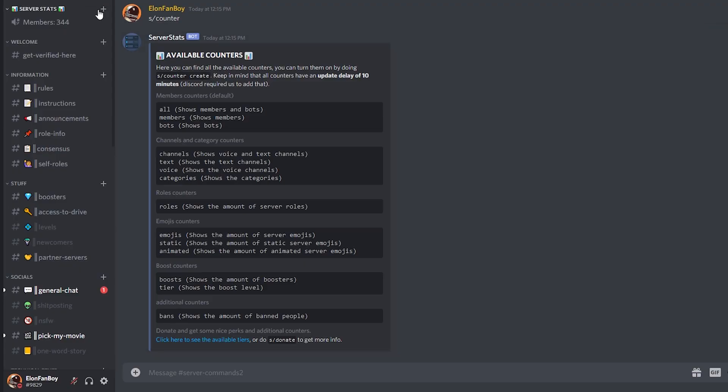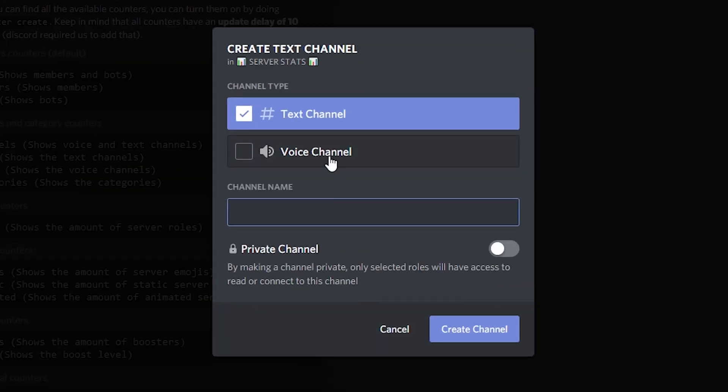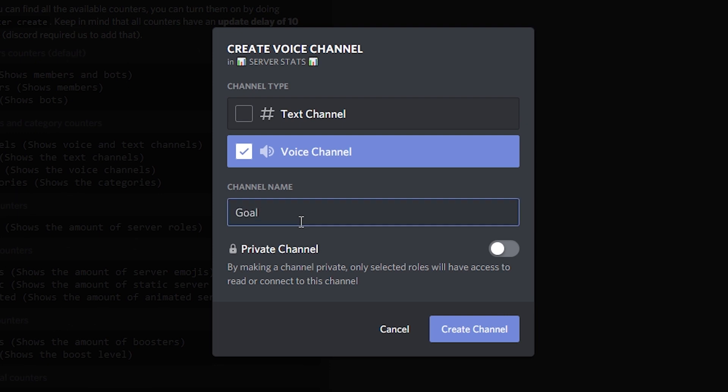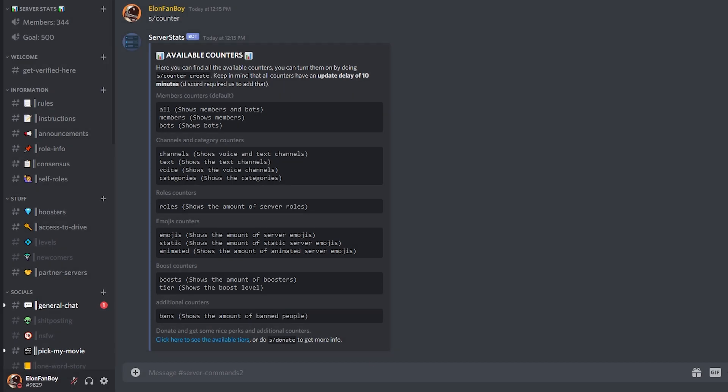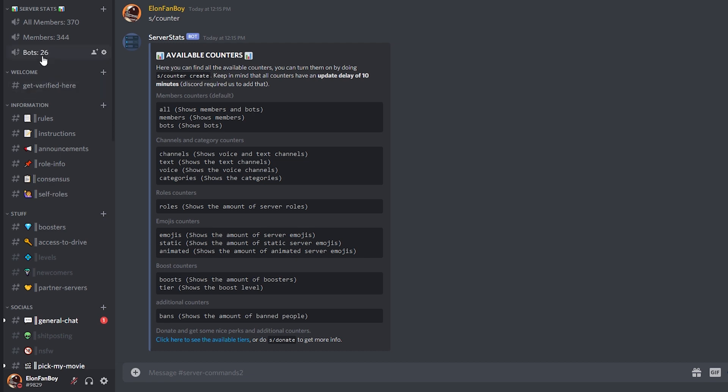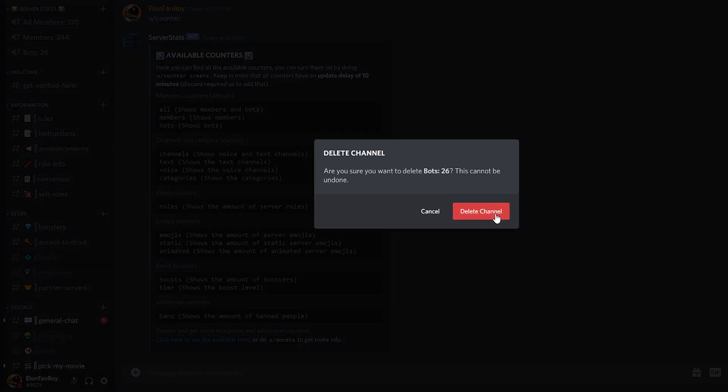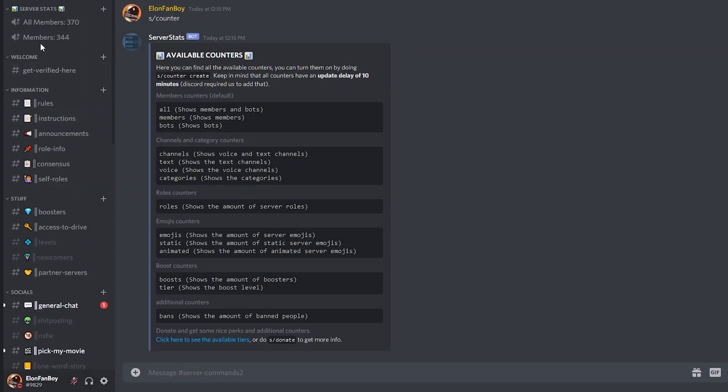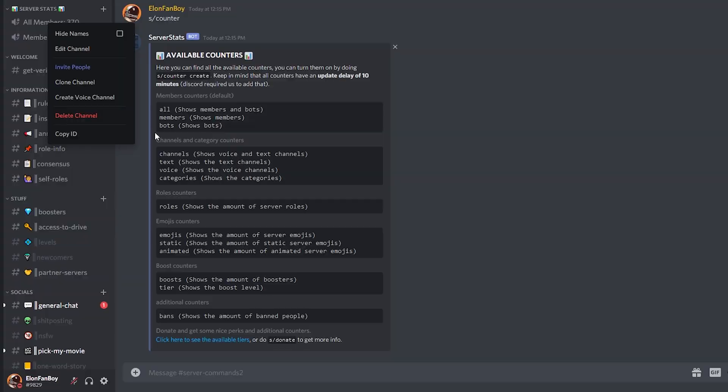But let's create another channel. This one is going to be a goal member count to incentivize people to invite more and more. And I'm going to delete all the others because I'm only interested in the member count, not the bots. Who cares about bots?